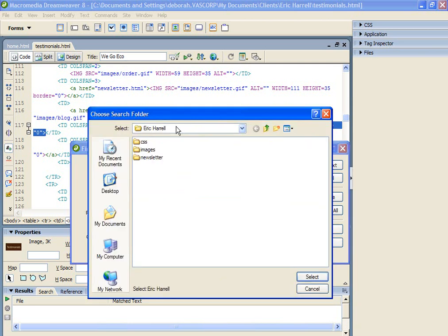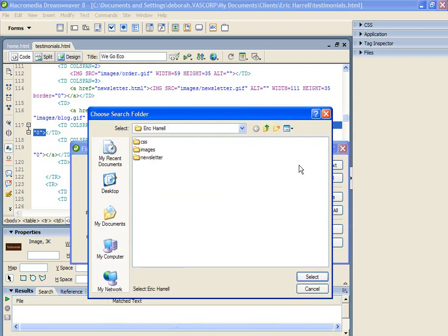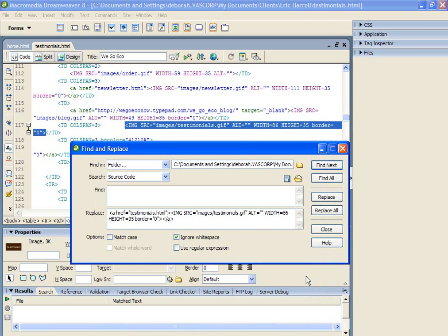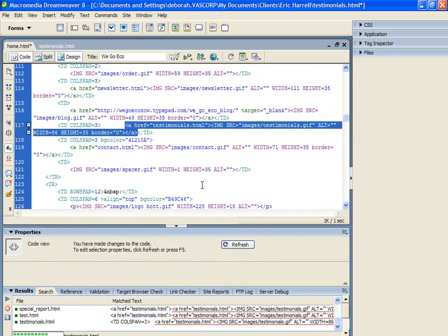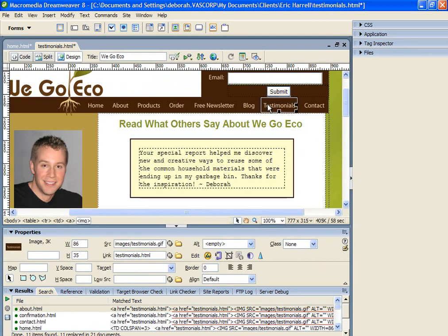So in my case, it's in a folder called Eric Harrell. So you would hit the File icon and browse to where your files are and then click Select. Okay, so now we're ready and we're going to hit Replace All. And it's gone through and made all the replacements for me. So if we look at the Testimonials page again, you'll see that the new link has been inserted.